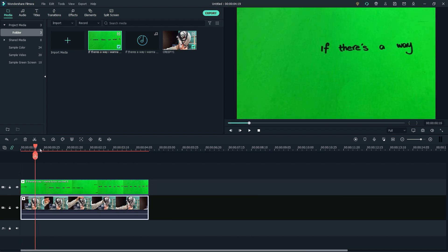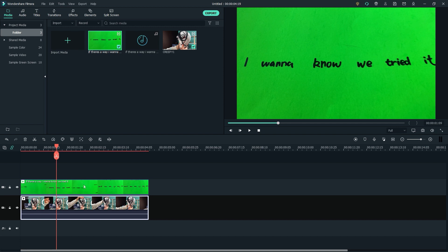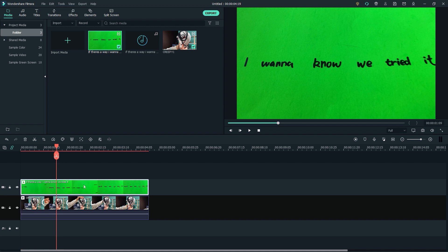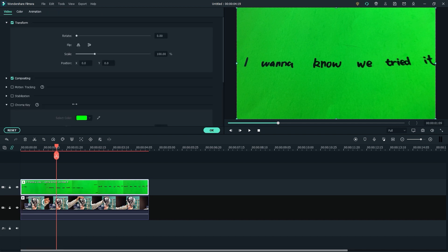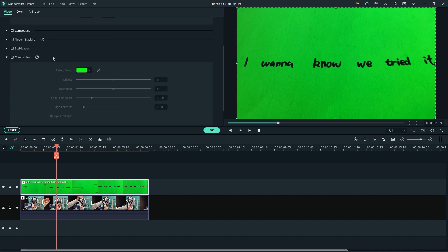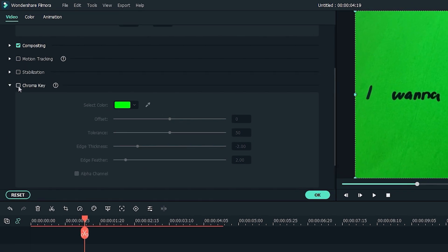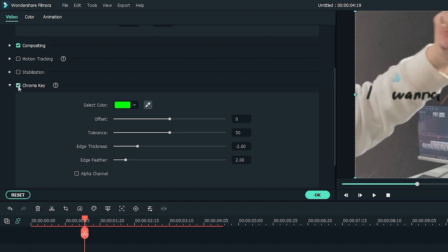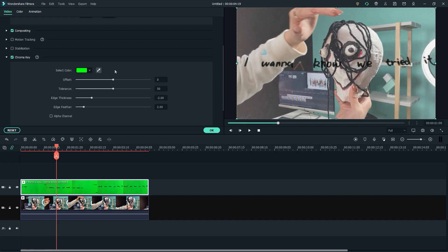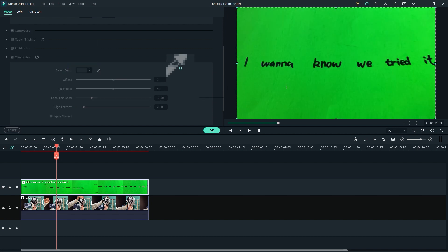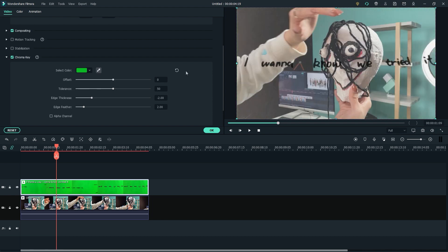Now let's key the green paper out from the lyric video. Double-click the lyric video on the timeline, go to the top left video settings, and find the chroma key section. Check the box to activate the chroma key effect — the green color should be keyed out. If there are spots that are not being keyed out, click on the eyedropper tool to select the color of the green paper and key the green color out one more time.